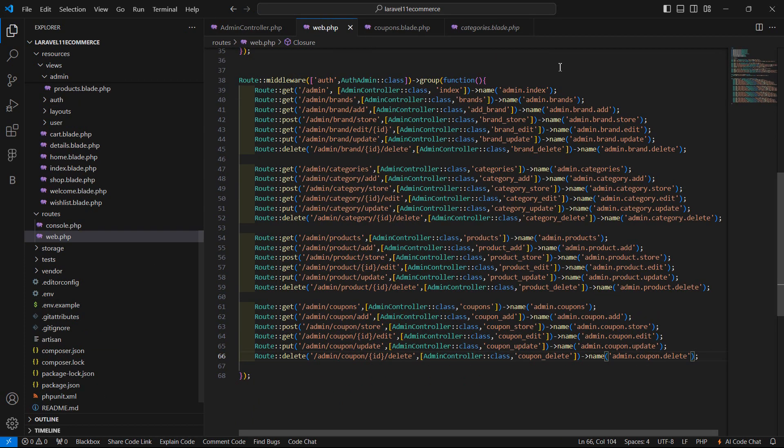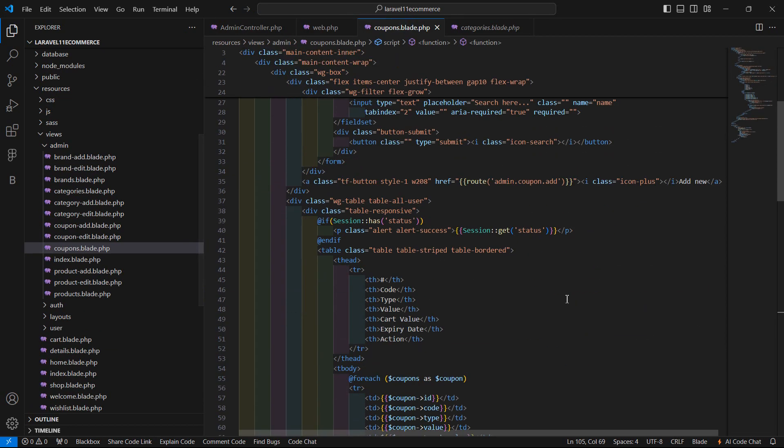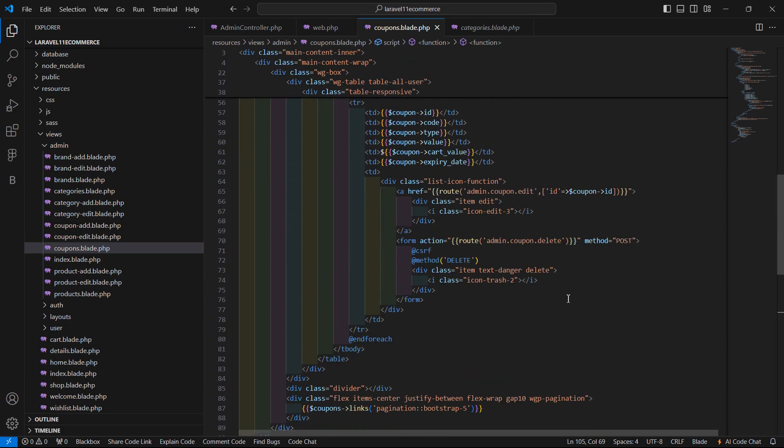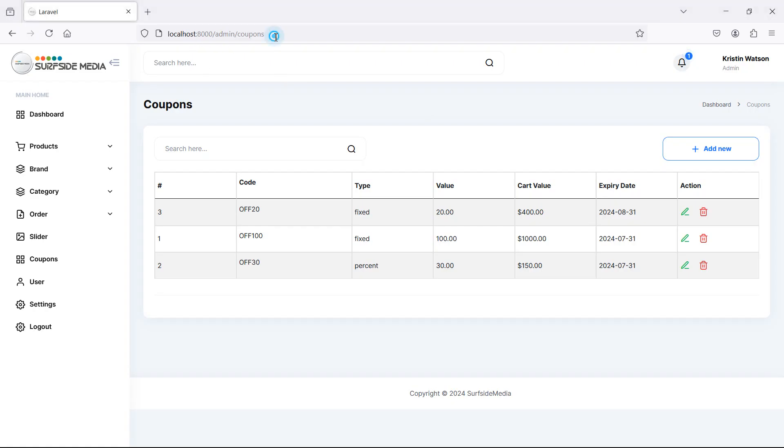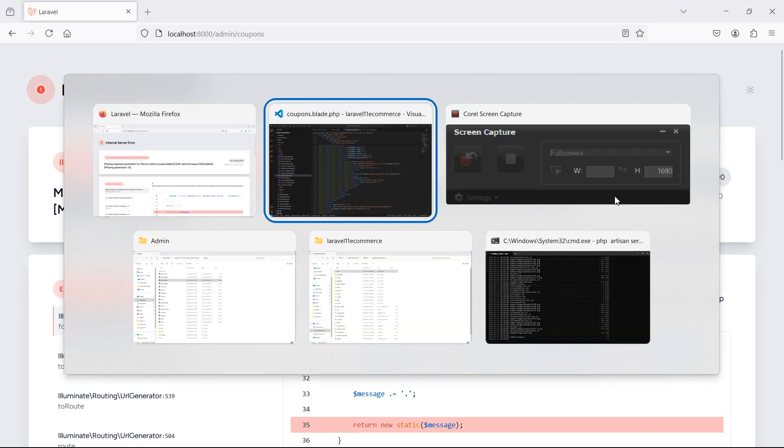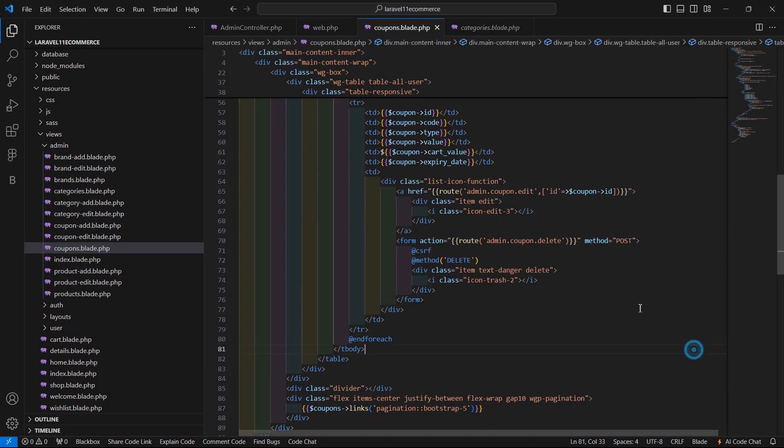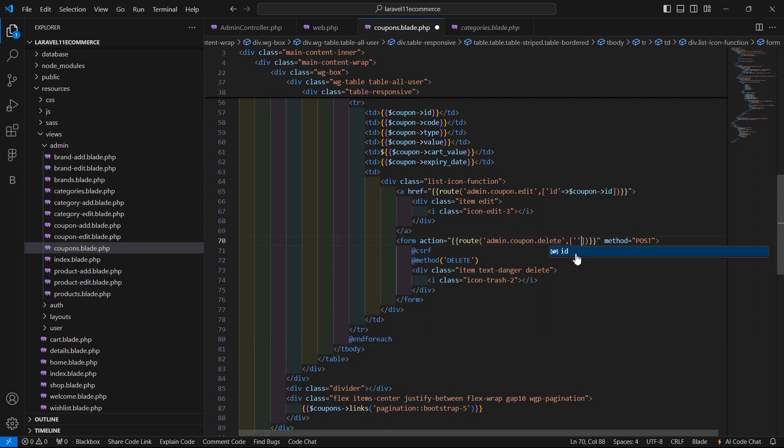Now it's done, let's check. Switch to the browser and refresh the page. Missing required parameter. Inside this route, just paste here the id, so add a curly bracket and pass the id here, dollar coupon arrow id. Now save this and refresh the page.